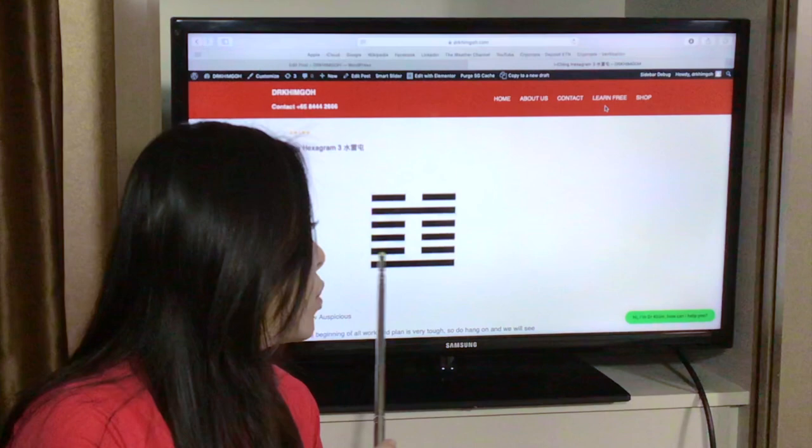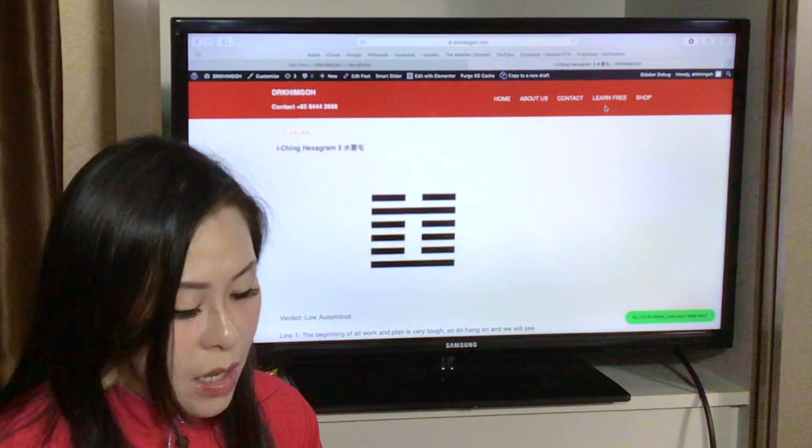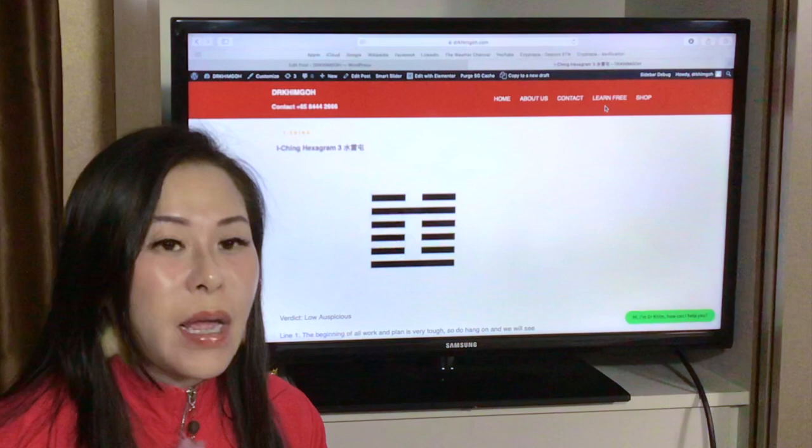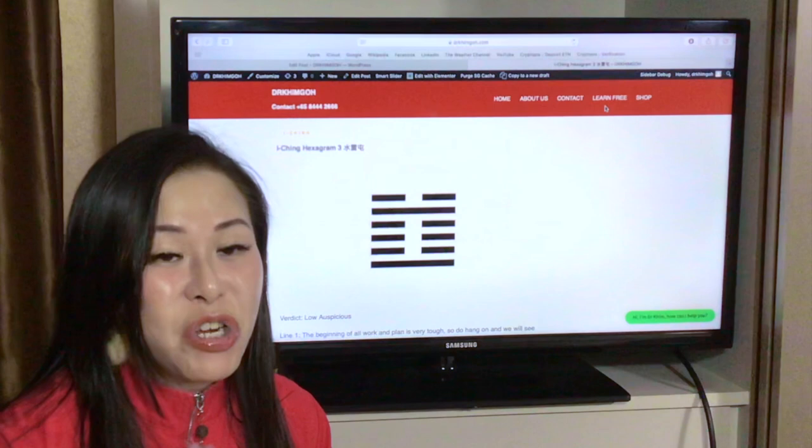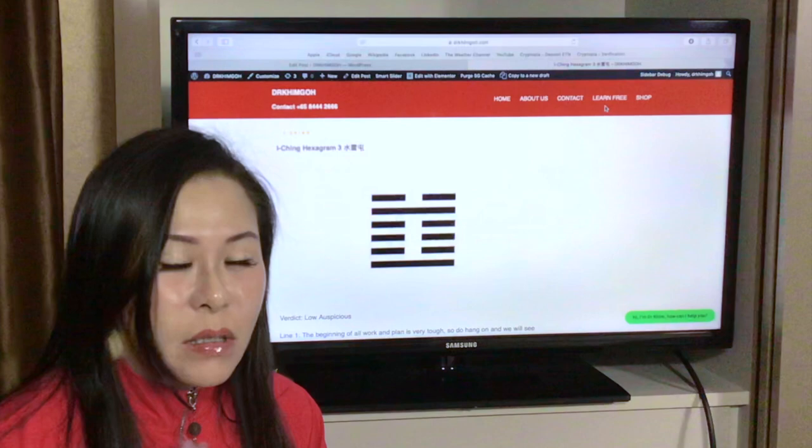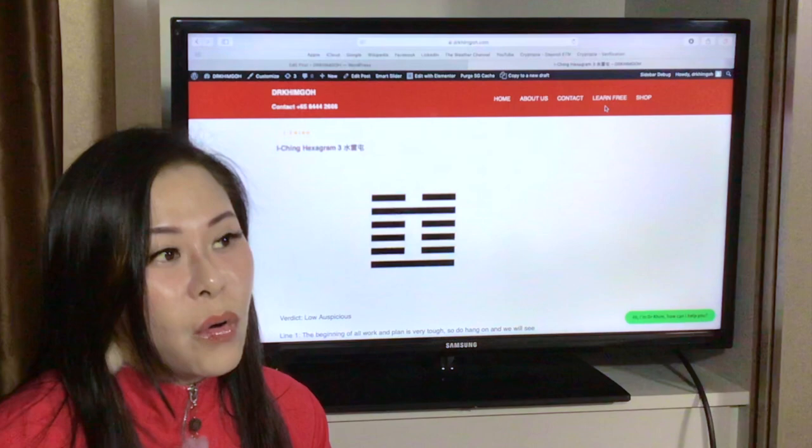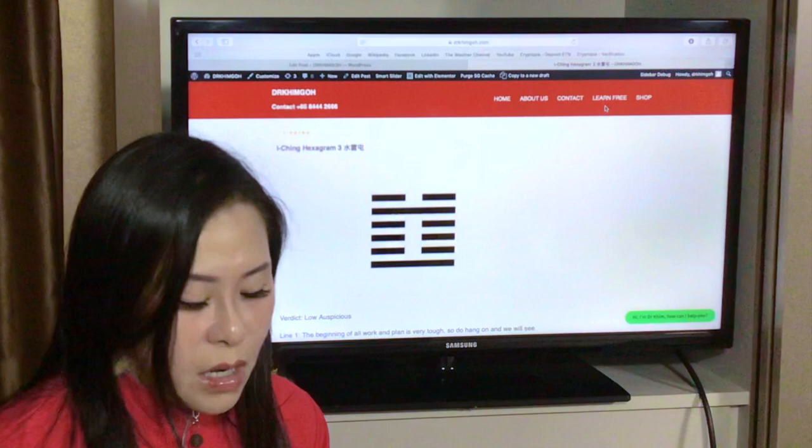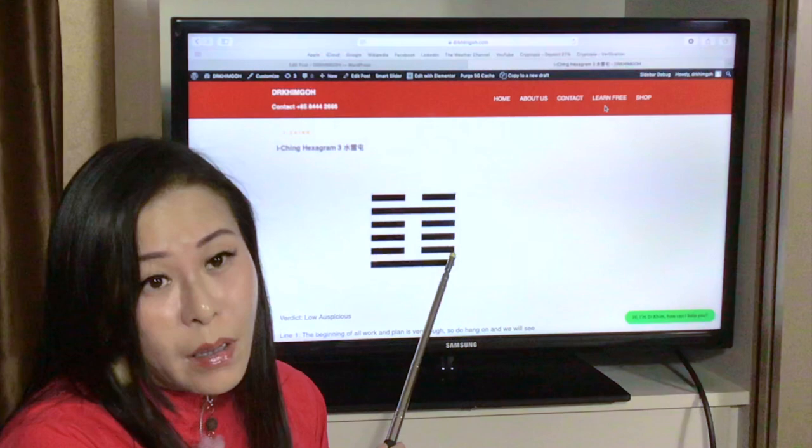Line two is somebody coming to ask for a hand for marriage. So this girl, she did not manage to get married because the person who came to ask for the hand for marriage has difficulty. So the girl did not get married. This is ancient book. So what happened? She actually waited 10 years later, then she got married.